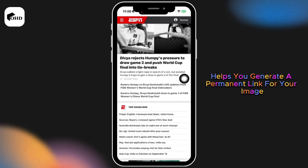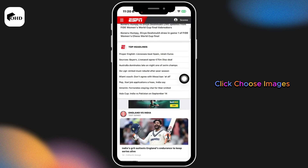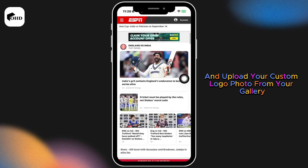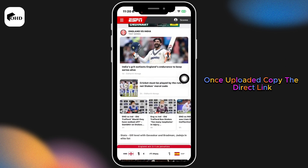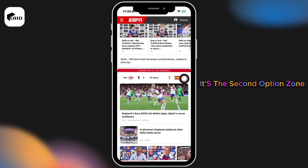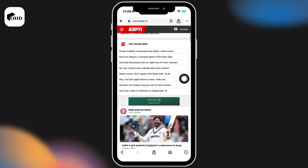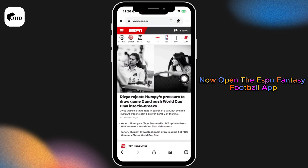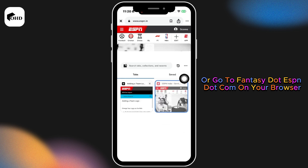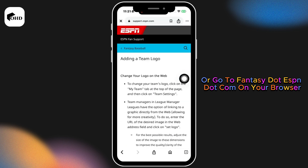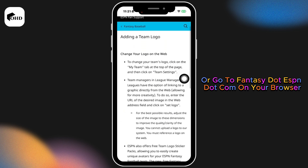Click 'Choose Images' and upload your custom logo photo from your gallery. Once uploaded, copy the direct link — it's the second option shown. Now open the ESPN Fantasy Football app or go to fantasy.espn.com in a browser.